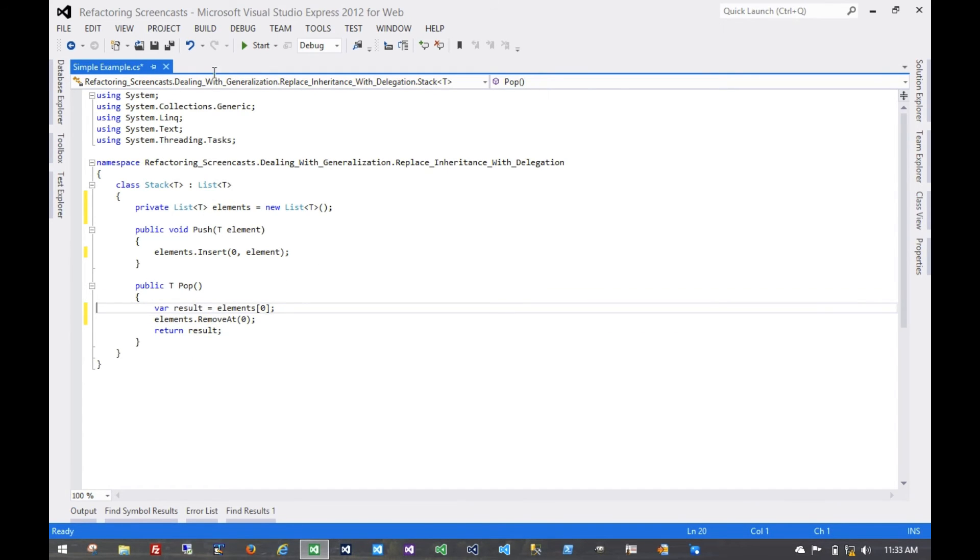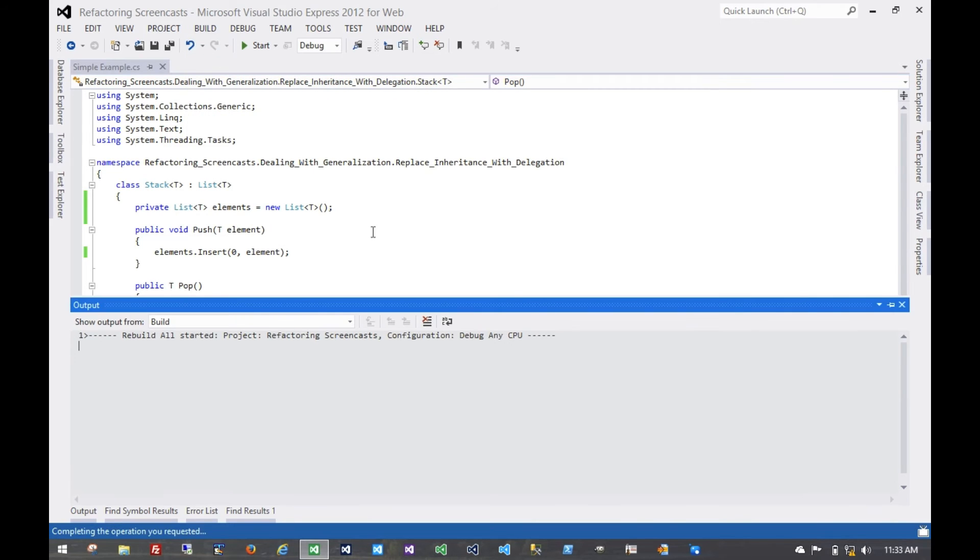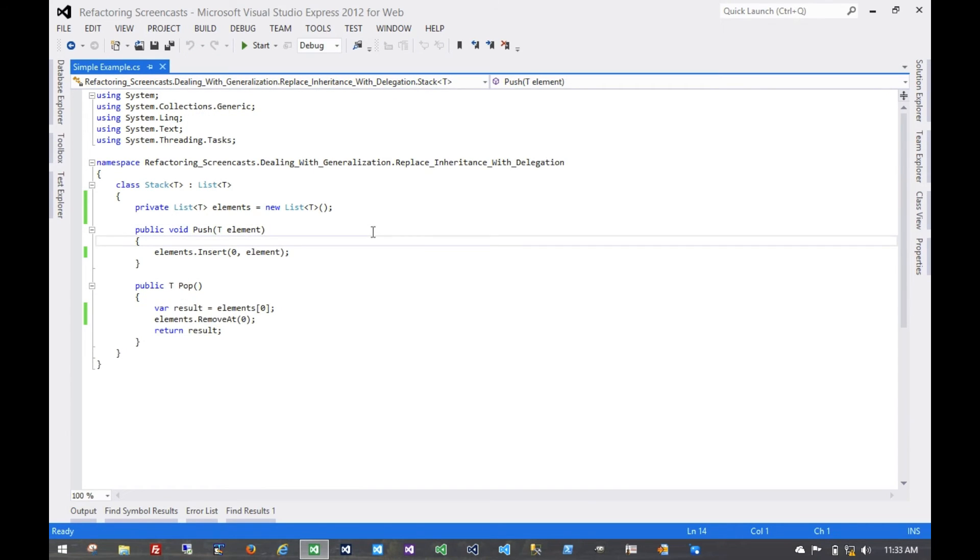At this time we would recompile, run all of our tests, and make sure that everything still passes and still works.